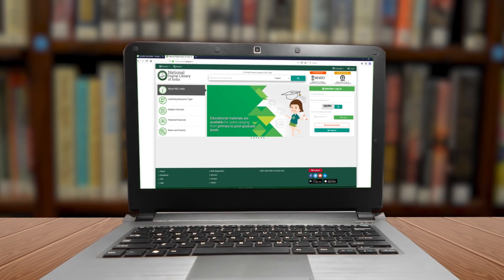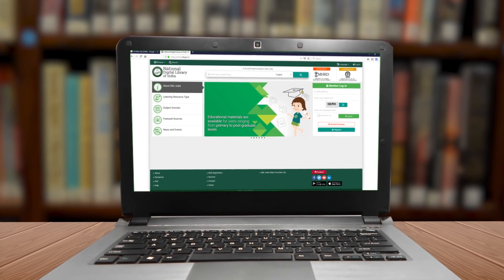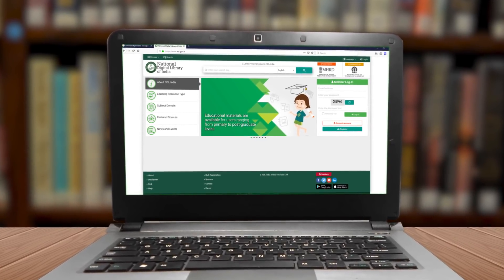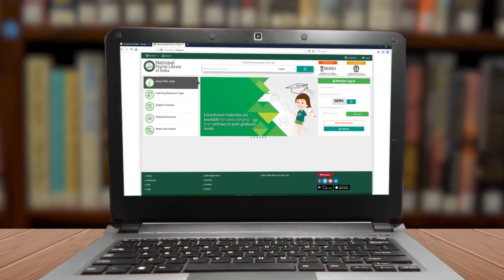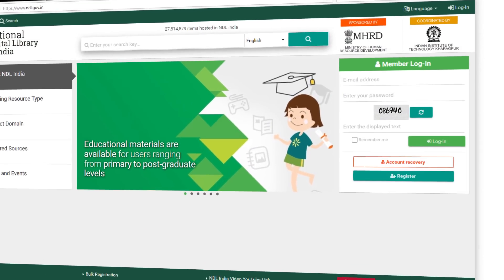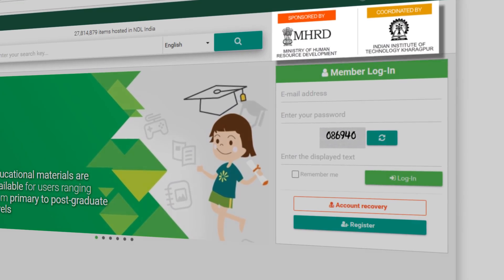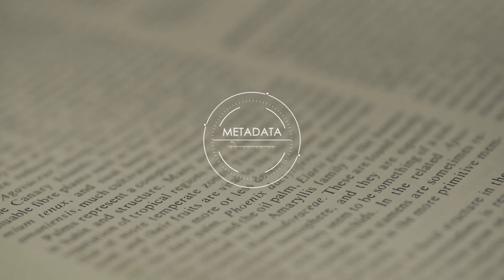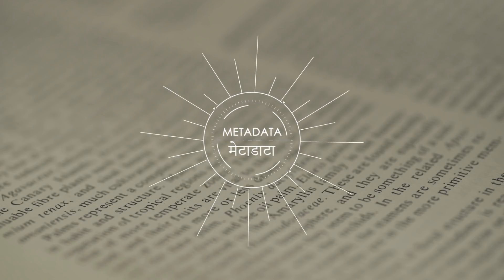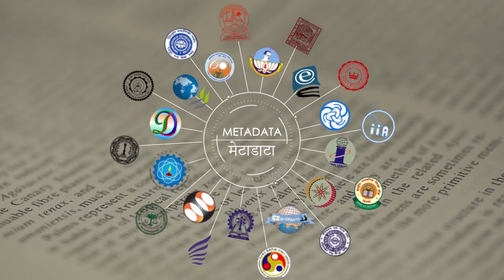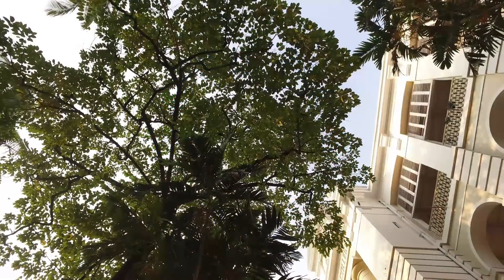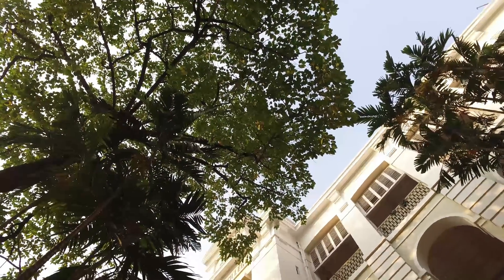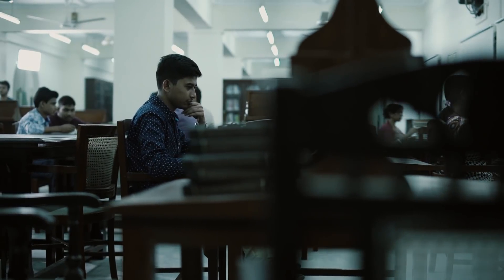Welcome to National Digital Library of India, an online library designed to bring you learning content anytime and anywhere. Developed by IIT Kharagpur and sponsored by the Ministry of Human Resource Development, NDLI is an e-learning environment that gathers metadata from premier universities, institutions, and organizations.